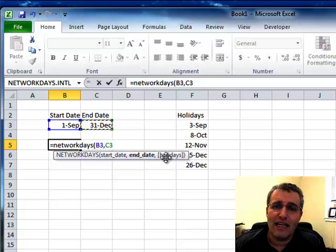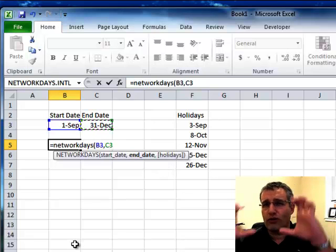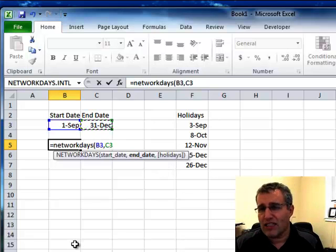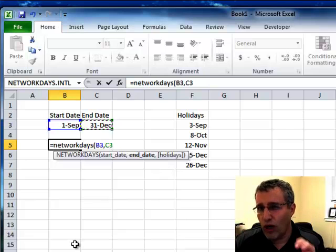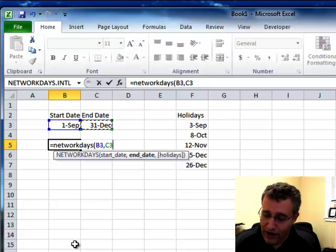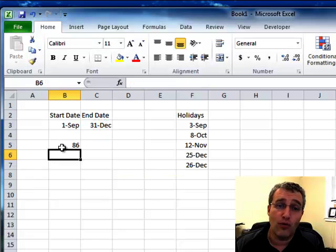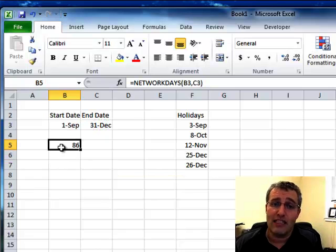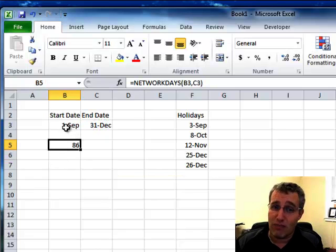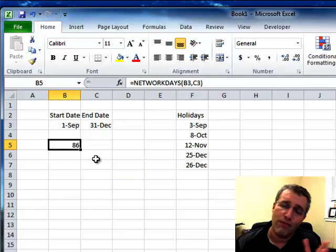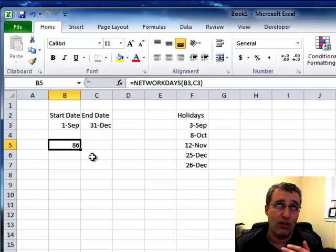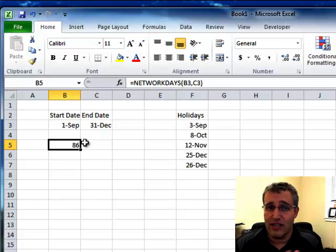And now you'll see the next thing it asks for is holidays. But holidays are in squared brackets. If it's in squared brackets, I don't need it. If I hit enter right now, I will see that there are 86 work days between September 1st and December 31st. Work days being Saturdays and Sundays don't count.